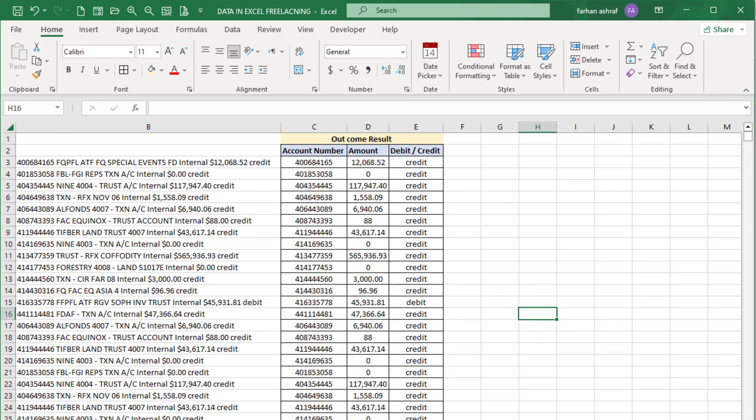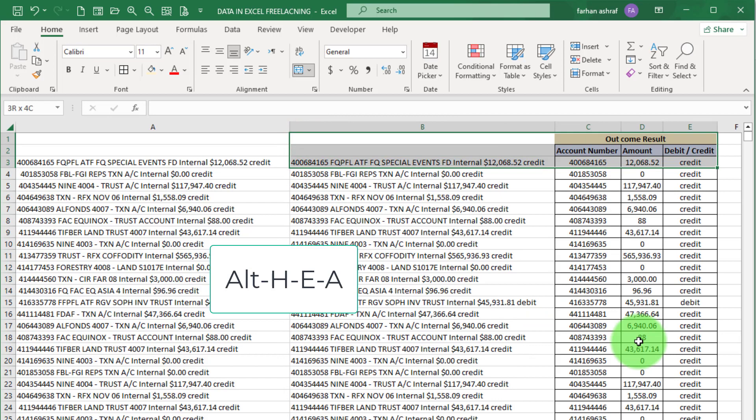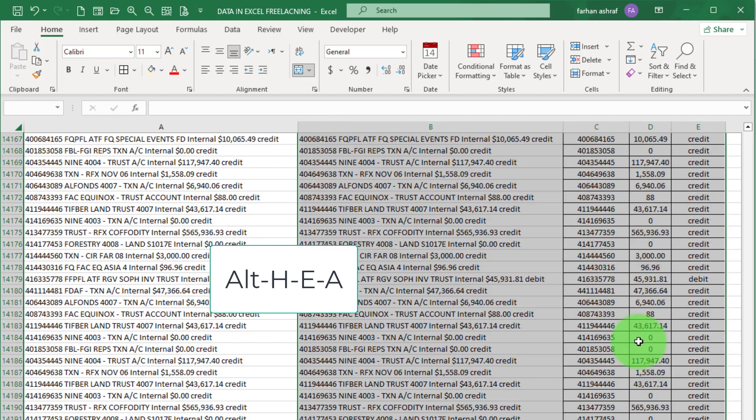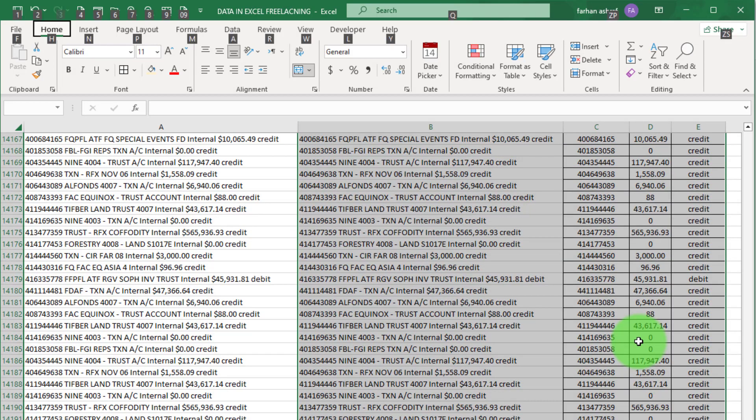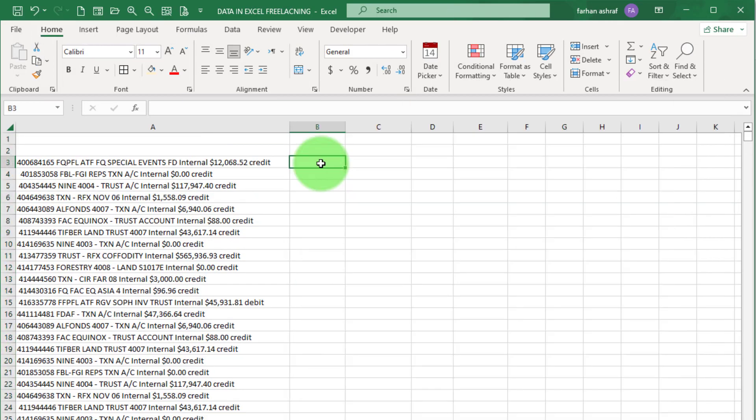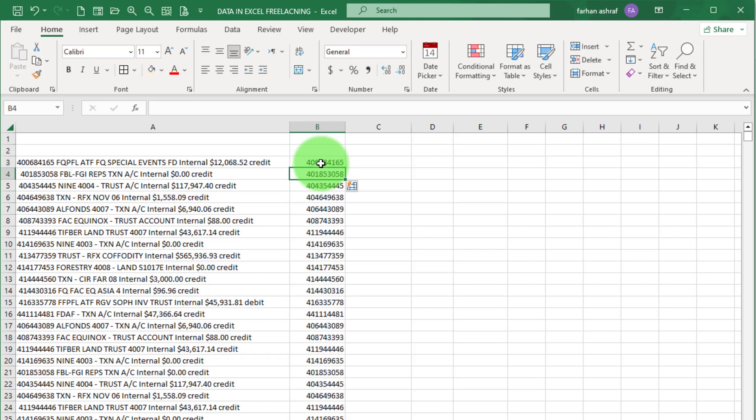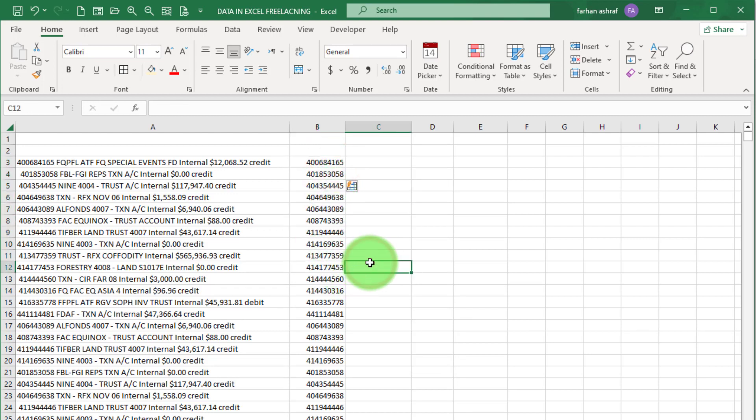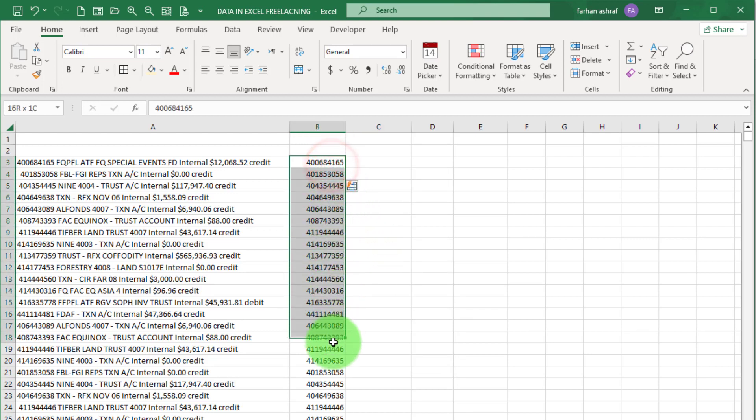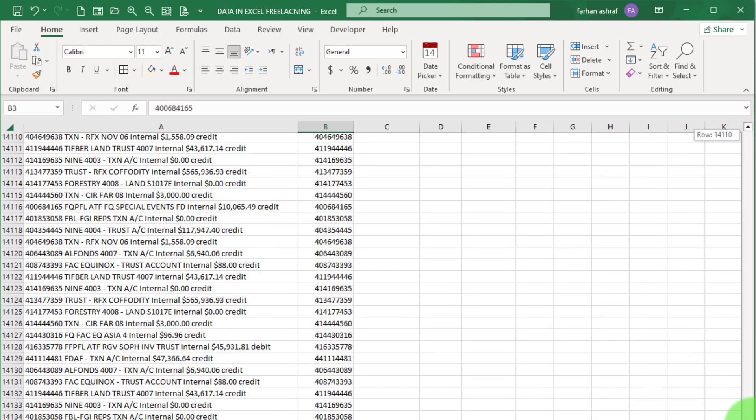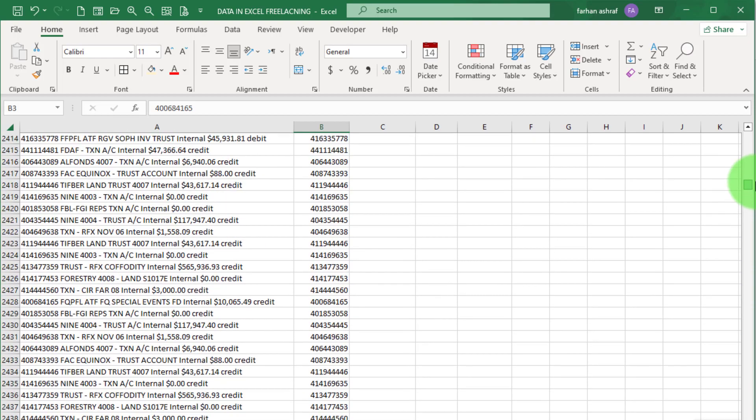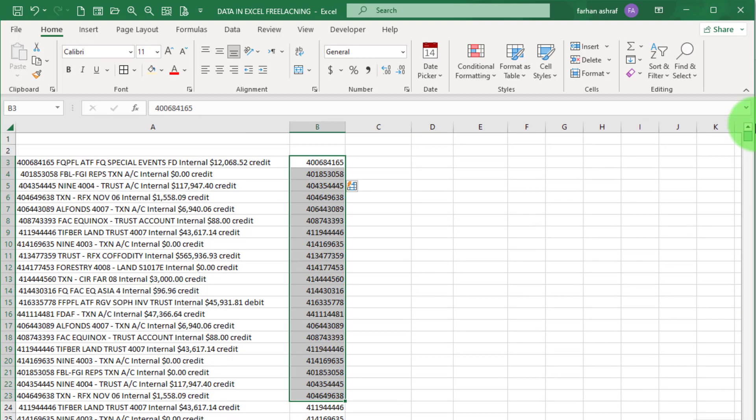First clear this, select all data and press Ctrl H, a shortcut. Select this cell, write here this account number and press Enter. Now press Ctrl E and done, that is Flash Fill. Check my detailed video on Flash Fill. Click on i button or link also given in description.